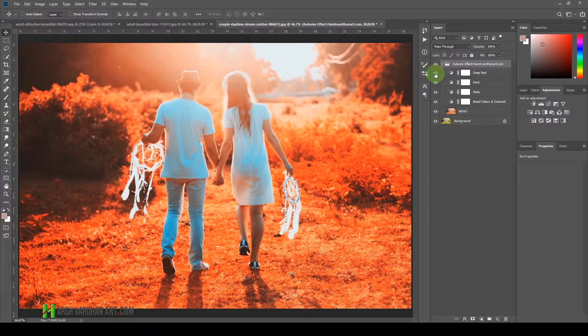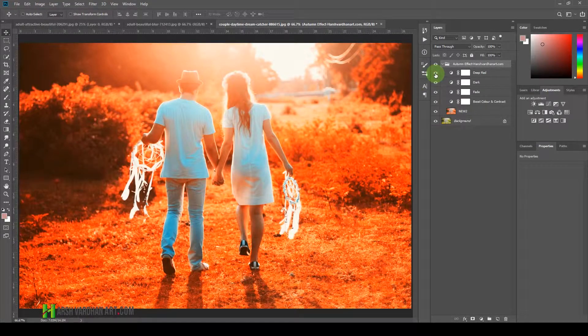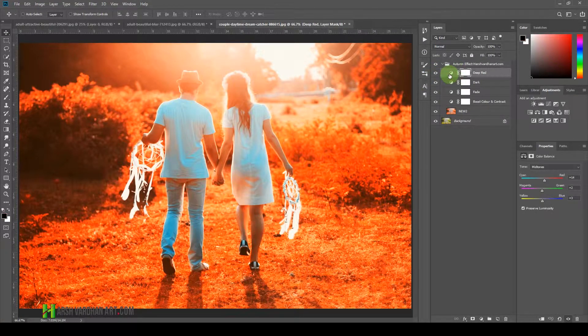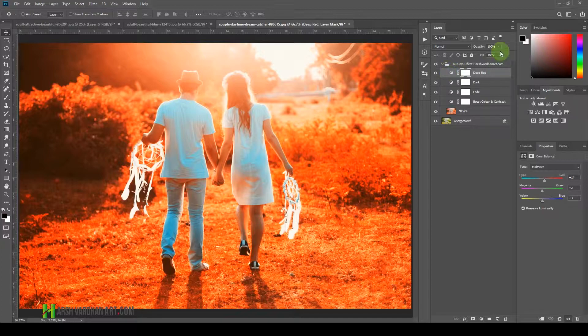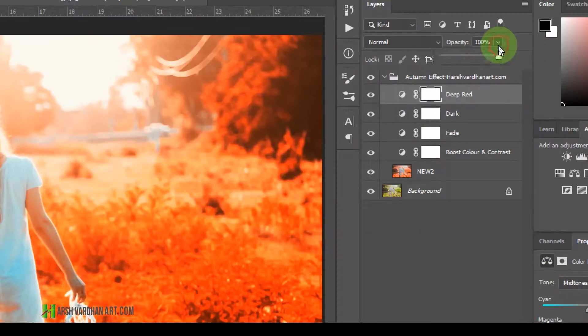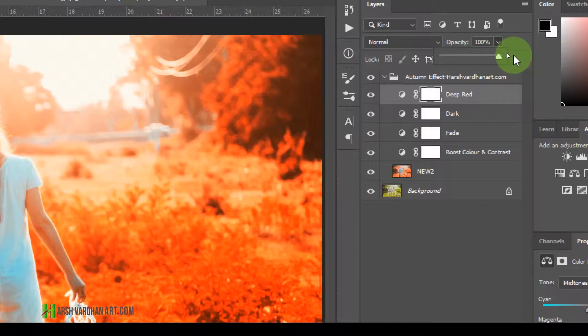Then we have the Dark, which makes it a little bit more darker. And then we have the Deep Rack, so that's going to increase the saturation. If you don't want that much effect, just go to the opacity of each layer and you can lower down its opacity from here.